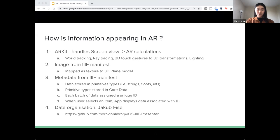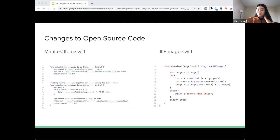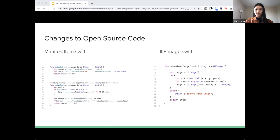We've also based our code on an open source project by Jacob Fisher, linked below. This project organizes IIIF manifest information in a way that is easy to understand and accessible for the app. We've made some changes to better suit our purposes, found in manifestitem.swift and IIIFimage.swift. In manifestitem.swift, our changes are mostly for UI and UX purposes so that the information suits the format of our app. In IIIFimage.swift, we've added functionality to download images, as the base code did not have that before.